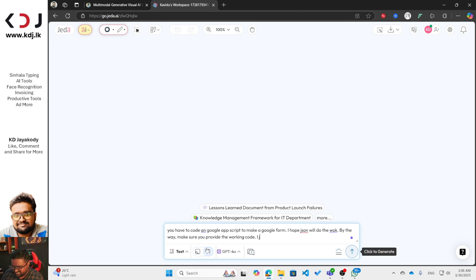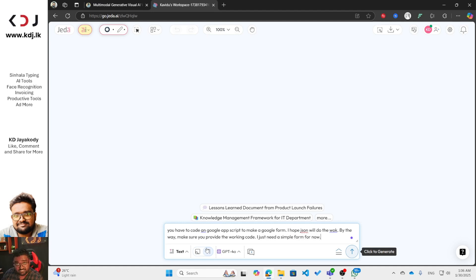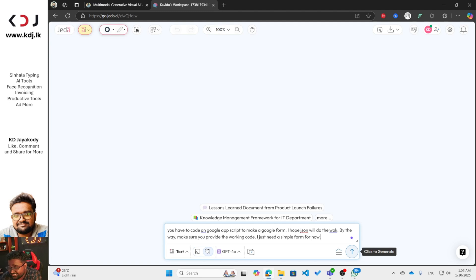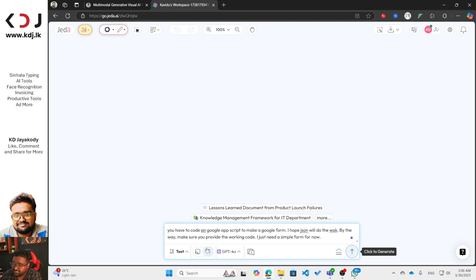I just need a simple form for now. I'll show you how to generate a simple form using Google Scripts, and after that you will get so many ideas once I teach you this.